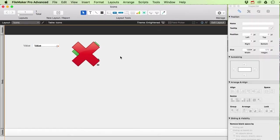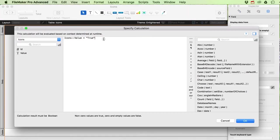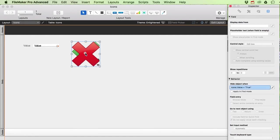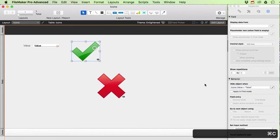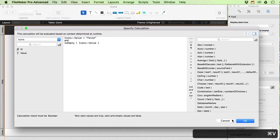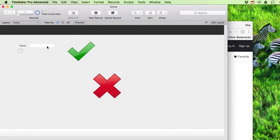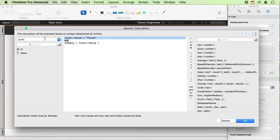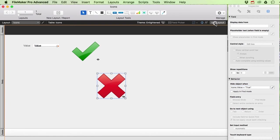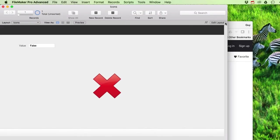There's one problem: if I delete the value, both icons show up. To fix this, I can add an extra condition using OR — hide the object when the value equals true OR when icons::value is empty. I apply the same logic to the check mark. After switching from AND to OR, the behavior is correct: nothing shows when empty, true shows the check, false shows the cross.